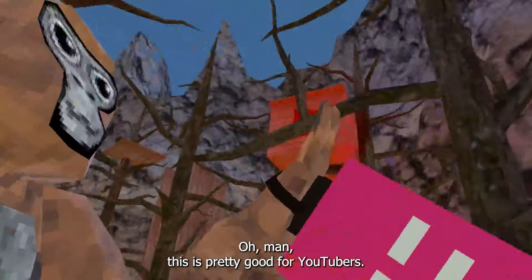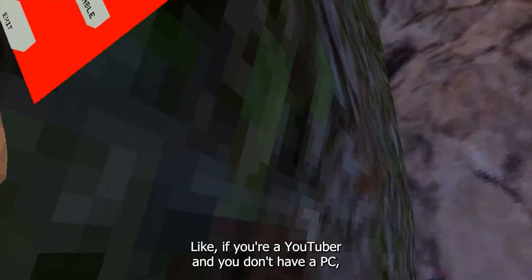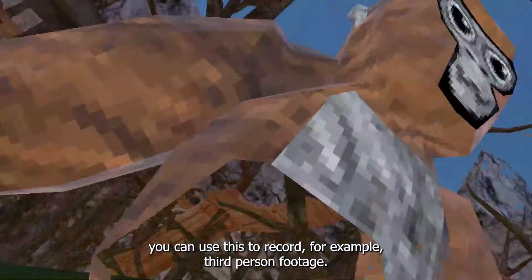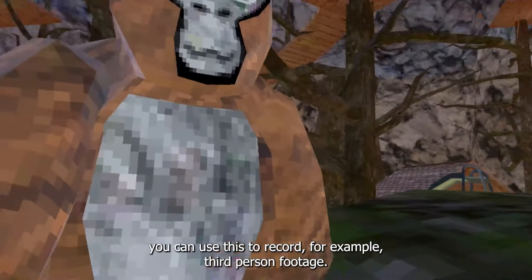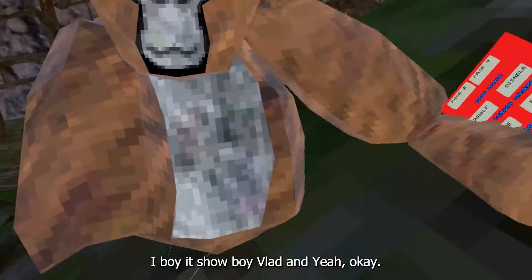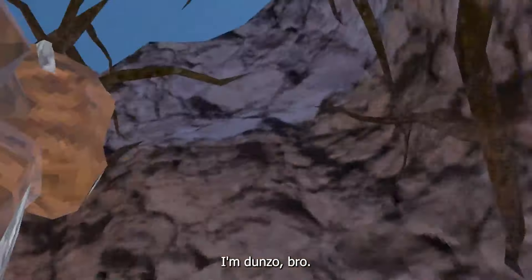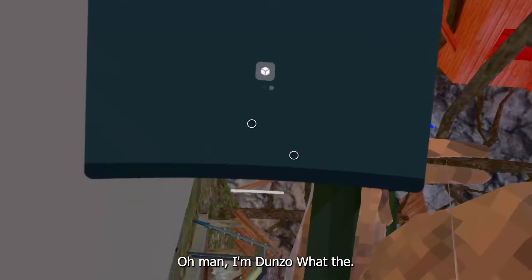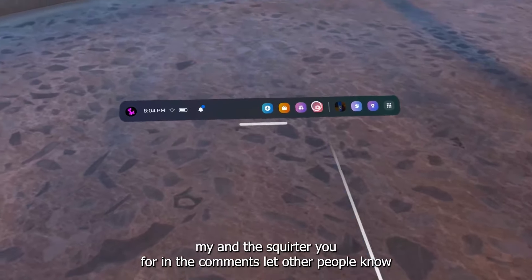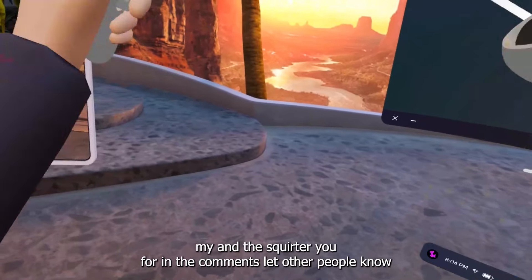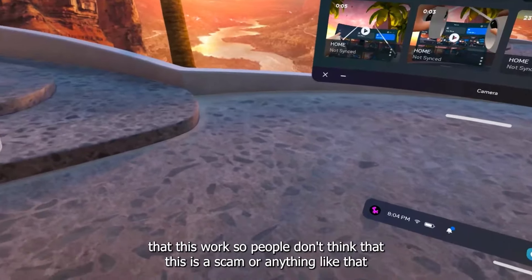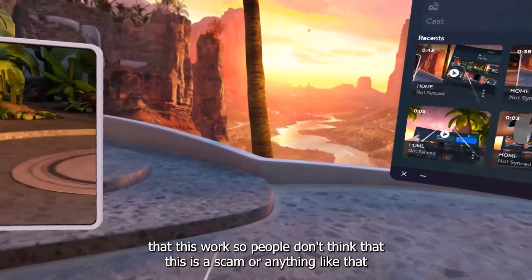I need to maneuver my hand into the actual menu. This is pretty good for YouTubers — if you're a YouTuber and you don't have a PC, you can use this to record third-person footage. If this worked for you, put it in the comments. Let other people know that this works so people don't think it's a scam or anything. And if it doesn't work in the future, it allows people to know — especially since YouTube removed the dislike count so you can't tell what videos are true or not.